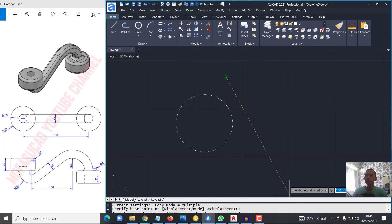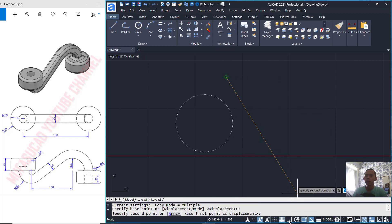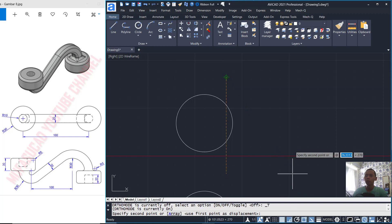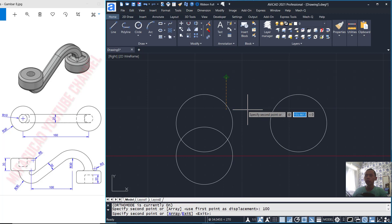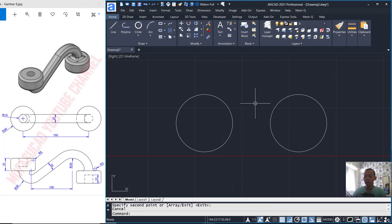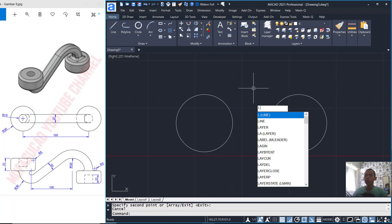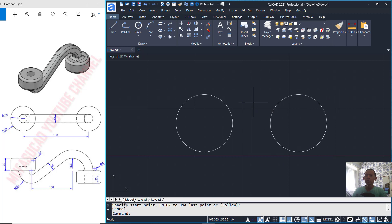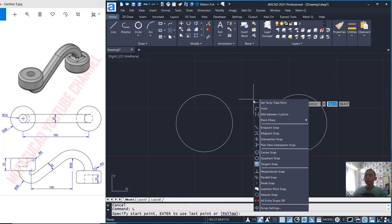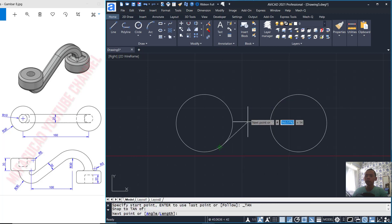I will move and drag here. We can set into 100. You can activate auto mode and set into 100 to drag it. Next, I will create lines.